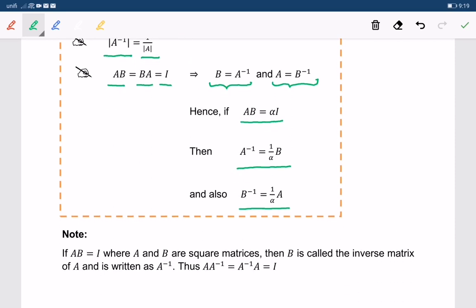Please take note that if AB equals I, where A and B are square matrices, then B is called the inverse matrix of A and is written as A inverse. Thus, A times A inverse is equal to A inverse times A, which is equal to I.